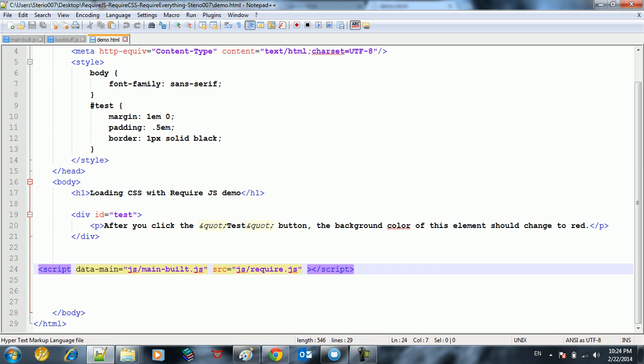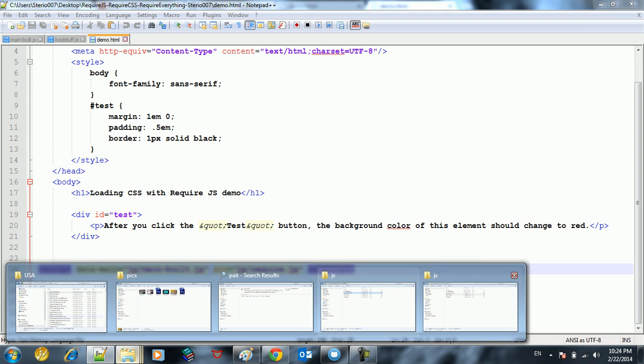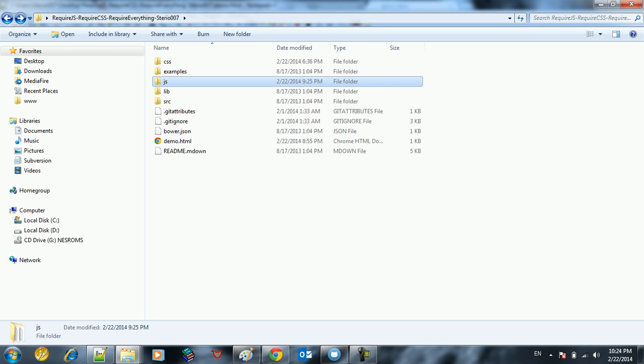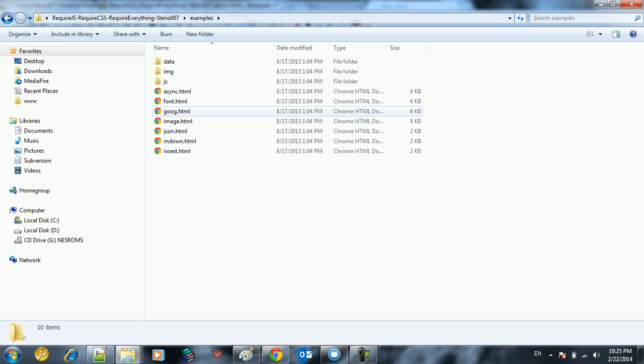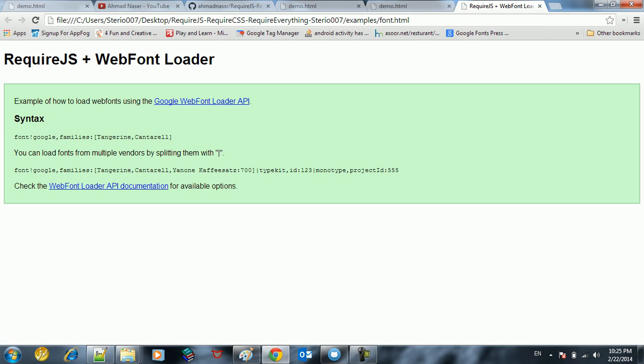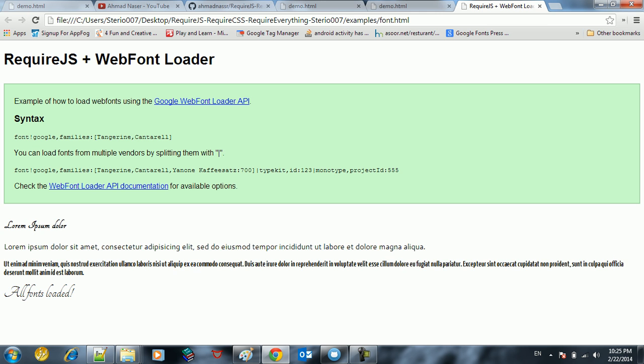So this is pretty much about this video - how you could load scripts, CSS, fonts and stuff like that using this RequireJS plugin. We have other demos, other files, other stuff here. If you open up examples, we have an example how to load fonts.